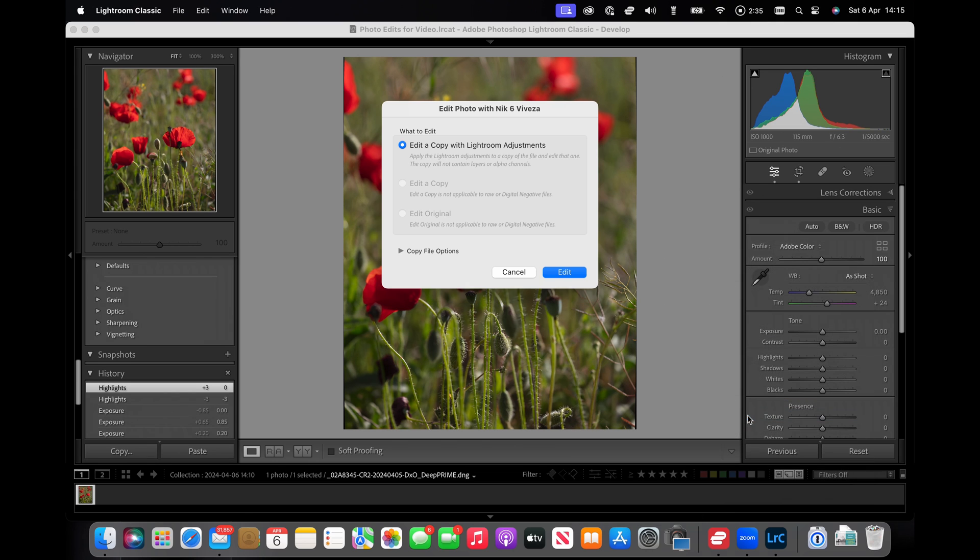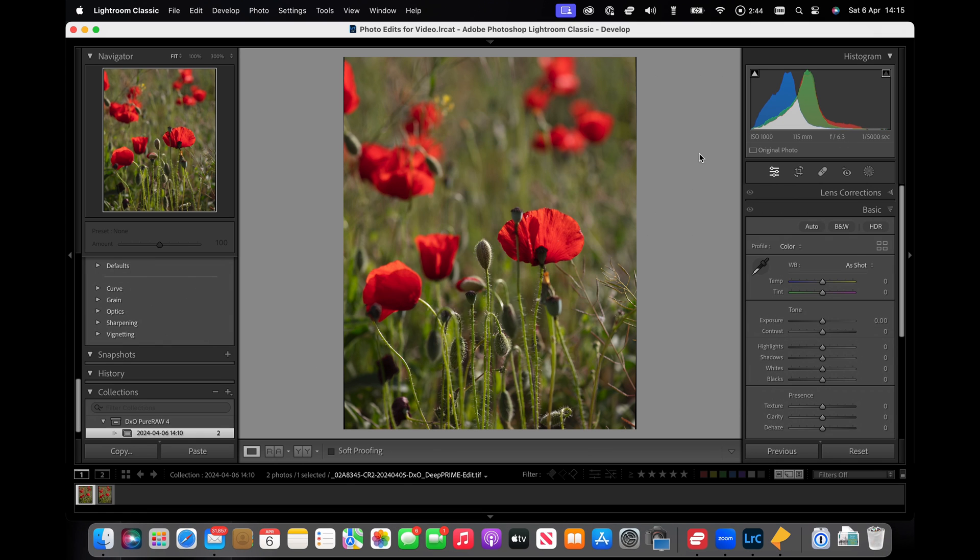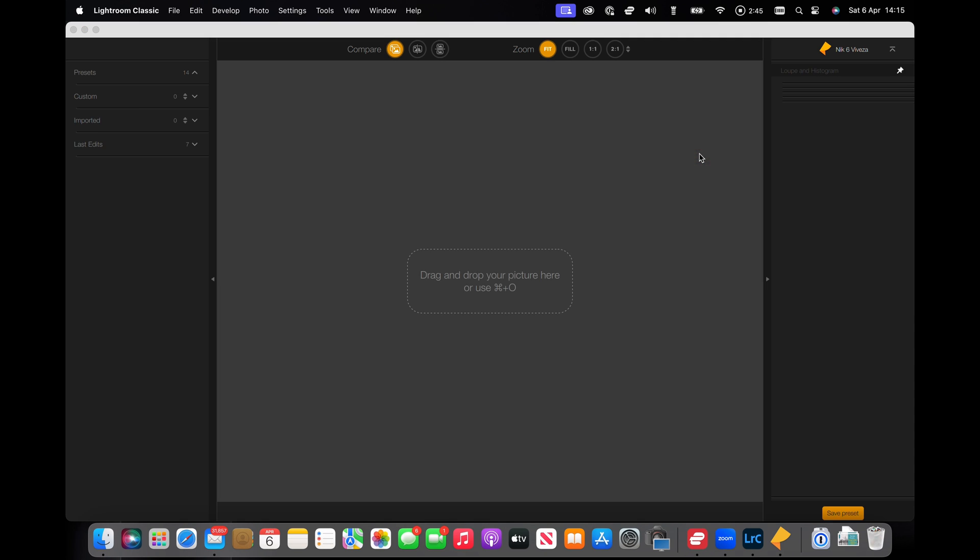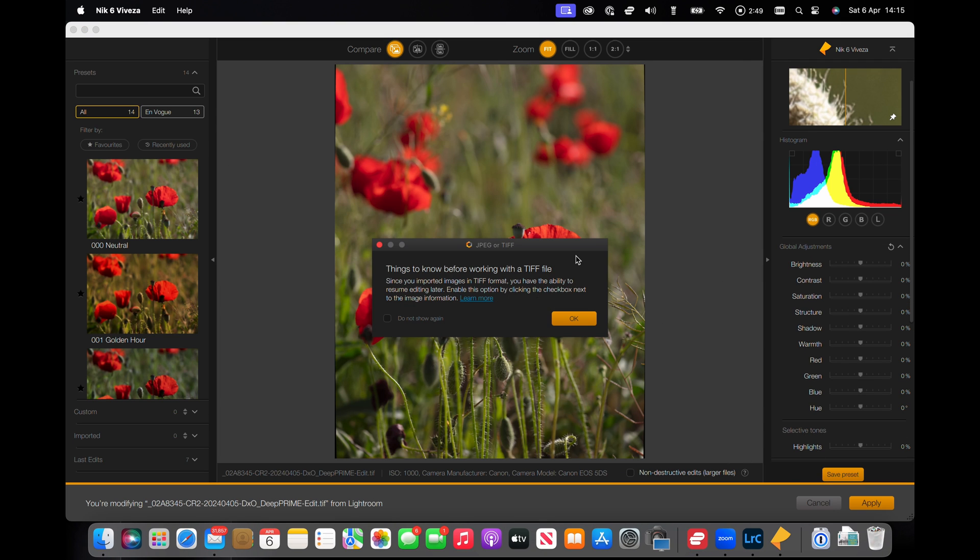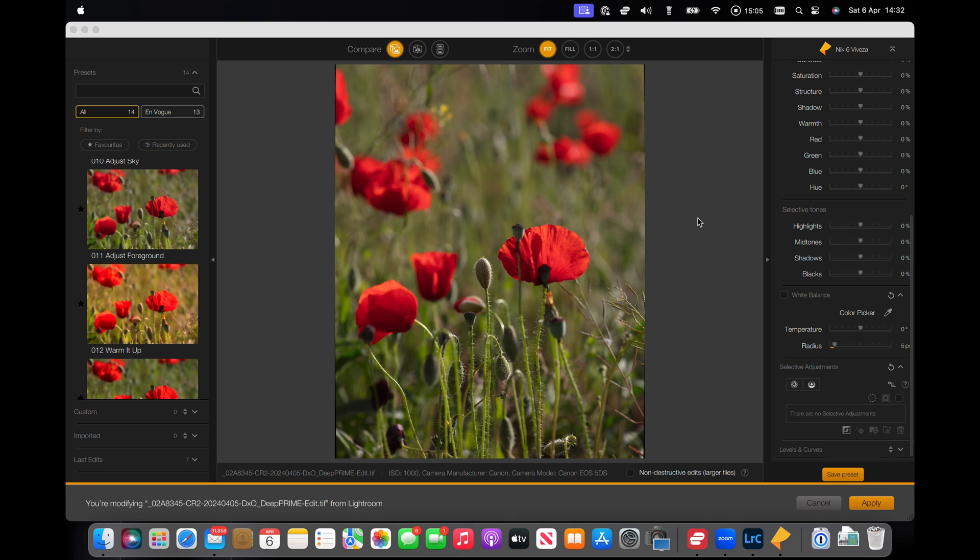Edit in Nik 6 Viveza. We're going to take the cropped copy. And we've got our usual information screen about working with TIFF files. So here we are open in Viveza.